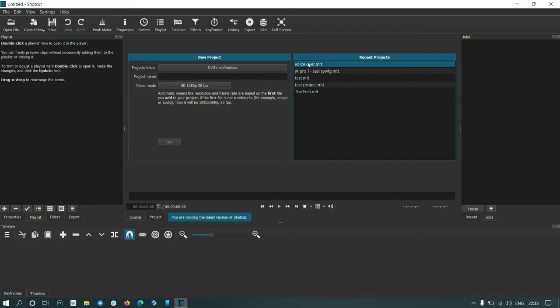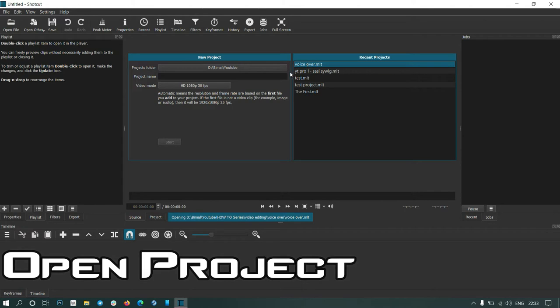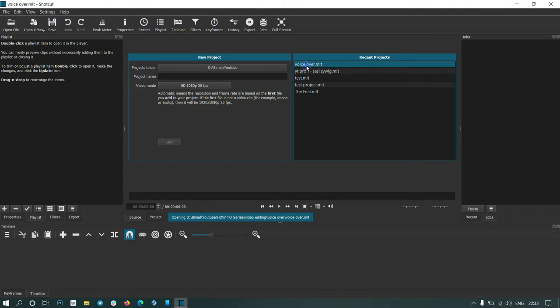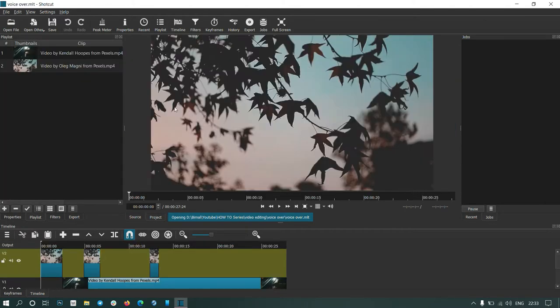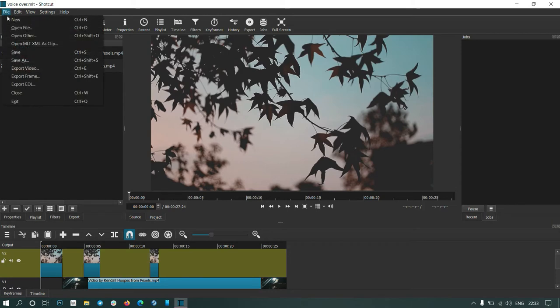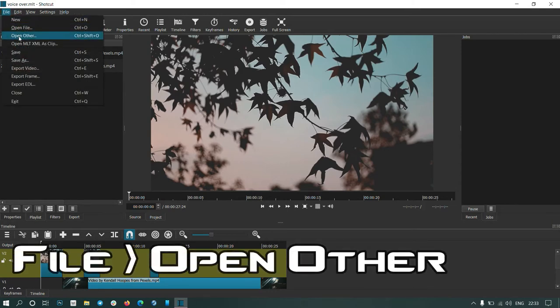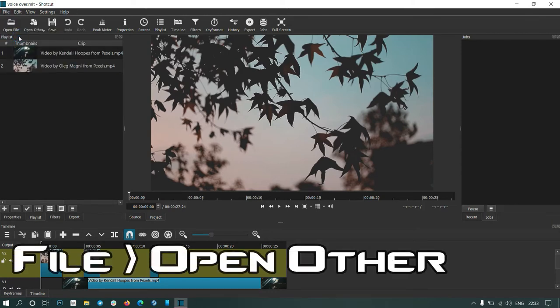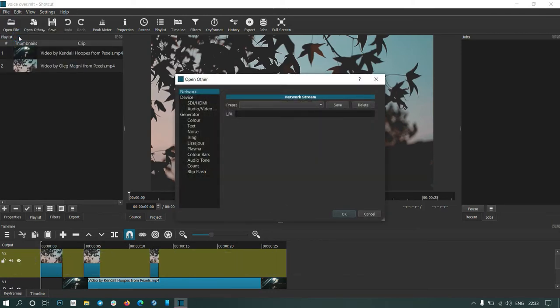Then take your project and double-click it. Here you can see I have videos arranged. Now for having voiceover, just click File, Open Other, select Audio/Video under Devices.